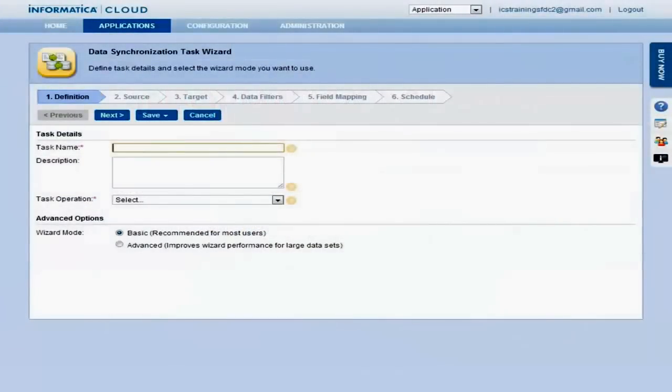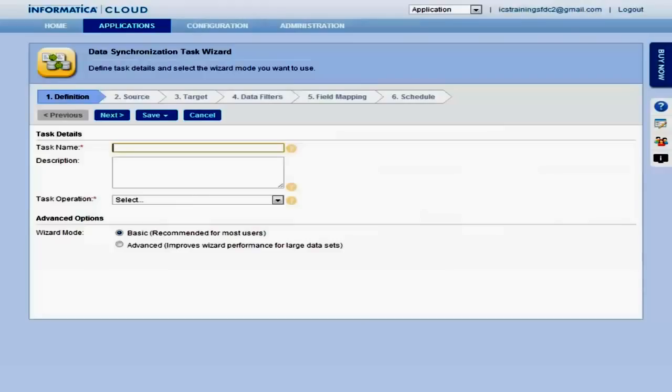For all applications, Informatica Cloud provides an easy-to-follow, step-by-step wizard for creating a task. On the definition page, enter a name and description for the task.